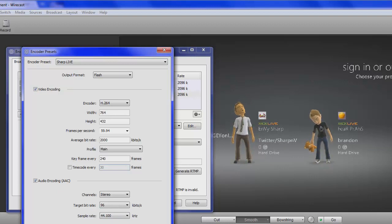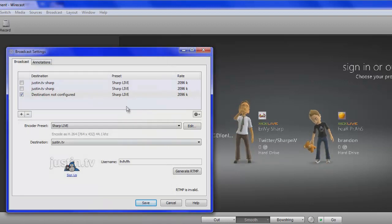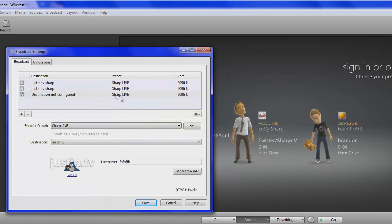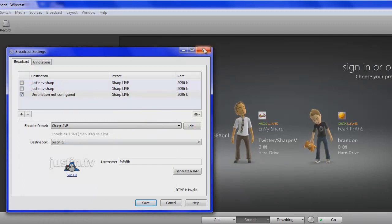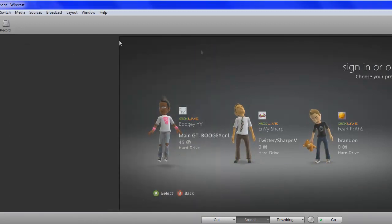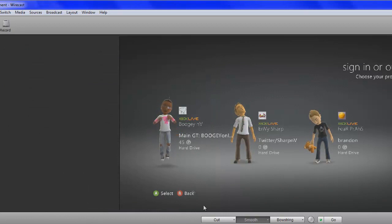And then, what you would do is save that. And it would create the preset. This would always be here. All you'd have to do is exit this and then go to broadcast.